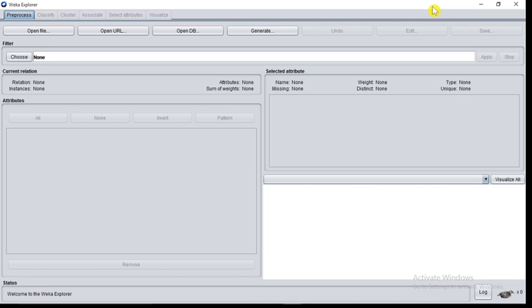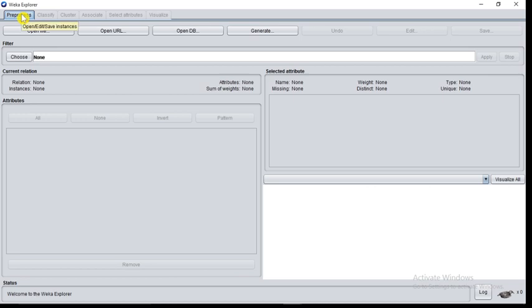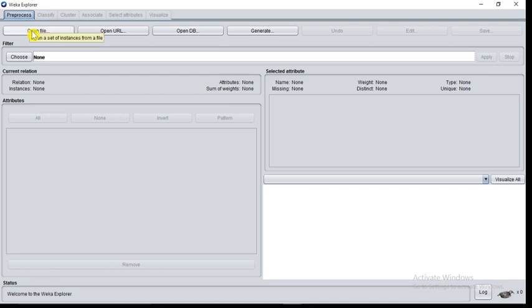The GUI of Explorer is very user friendly. You are provided with tooltips for each option. If you move the mouse pointer to any option, you can see what is the use of that function. If I go to preprocess, the tooltip is open, edit, and save instances. If I go to open file, it says open a set of instances from a file.